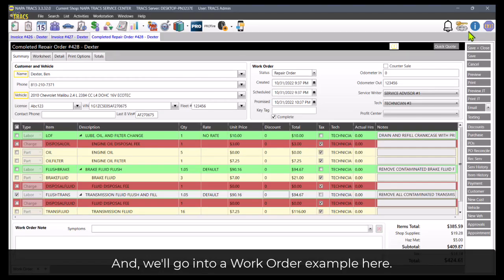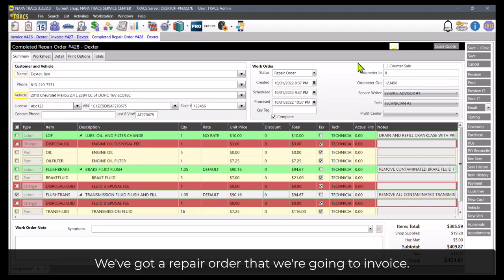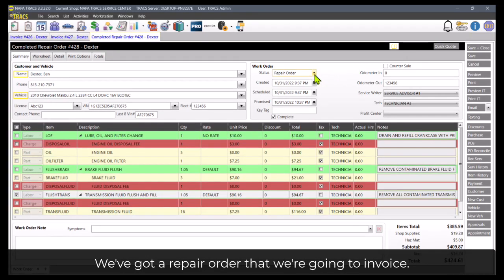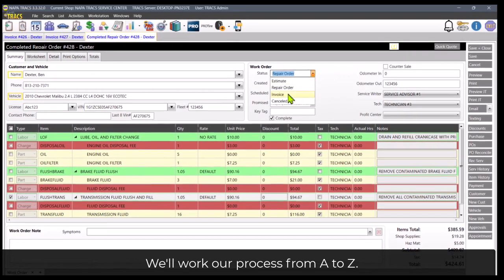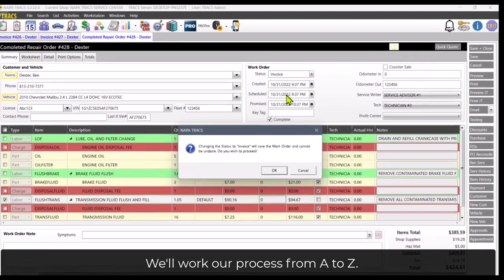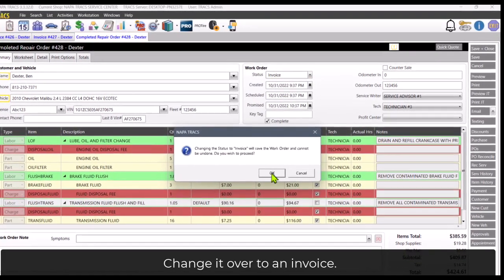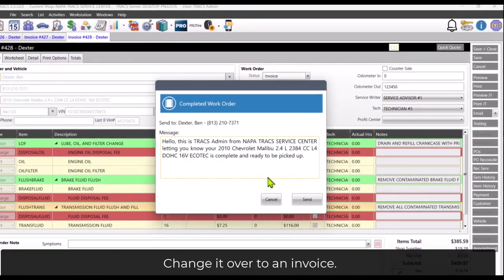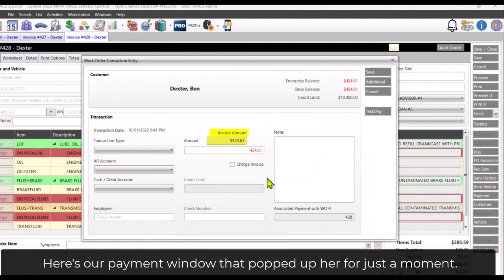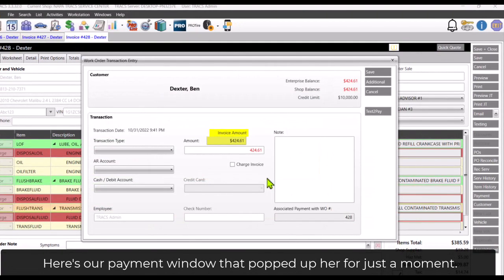In this video we're going to take a look at how to run a text-to-pay payment in NapaTrax. We're going to invoice a repair order and work our process. We'll change it to an invoice and here's our payment window that popped up for just a moment.